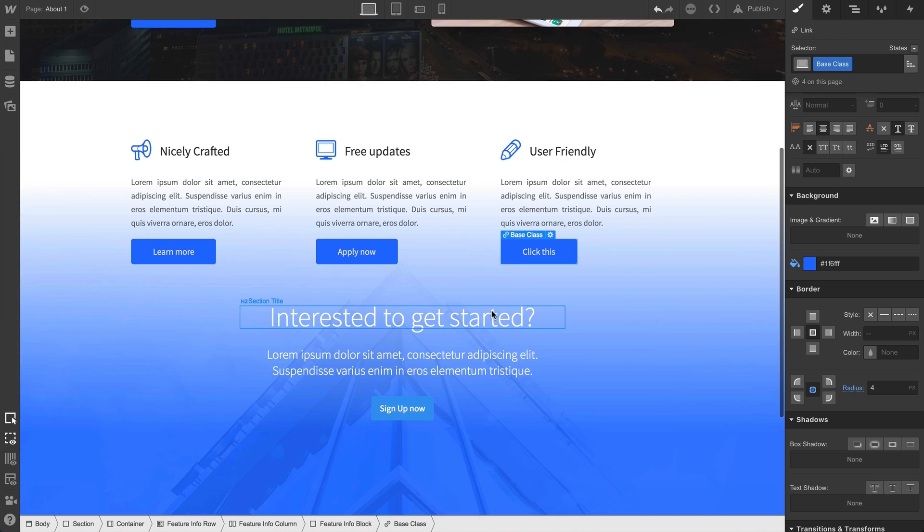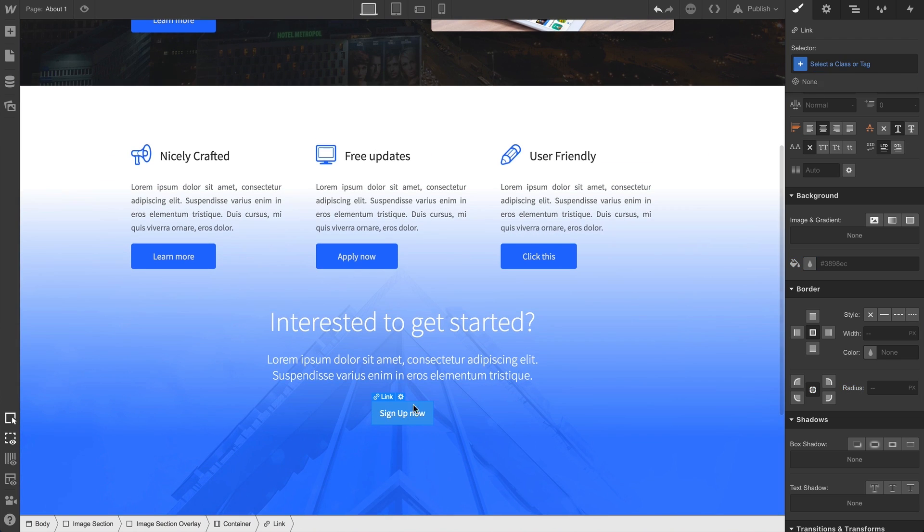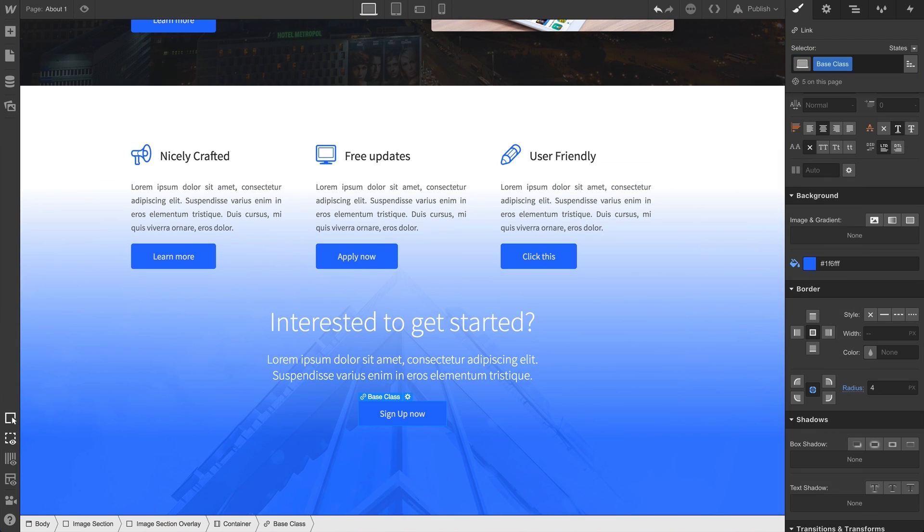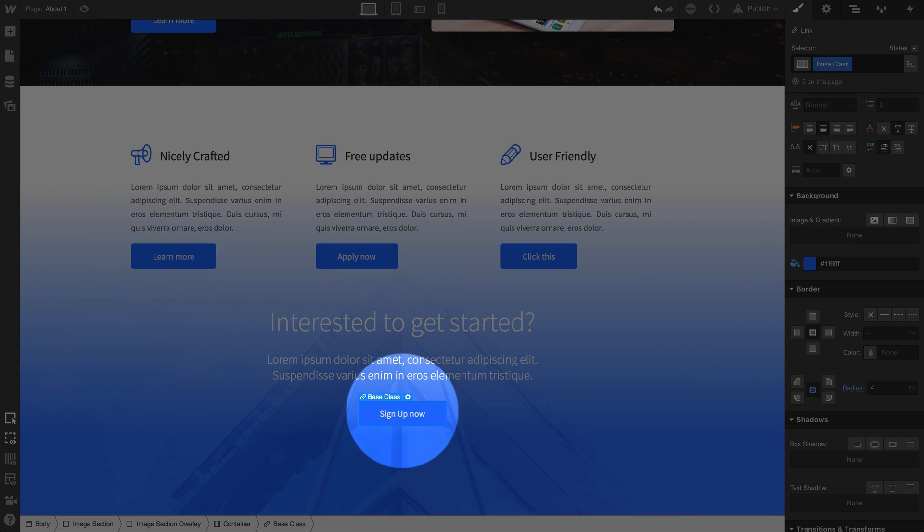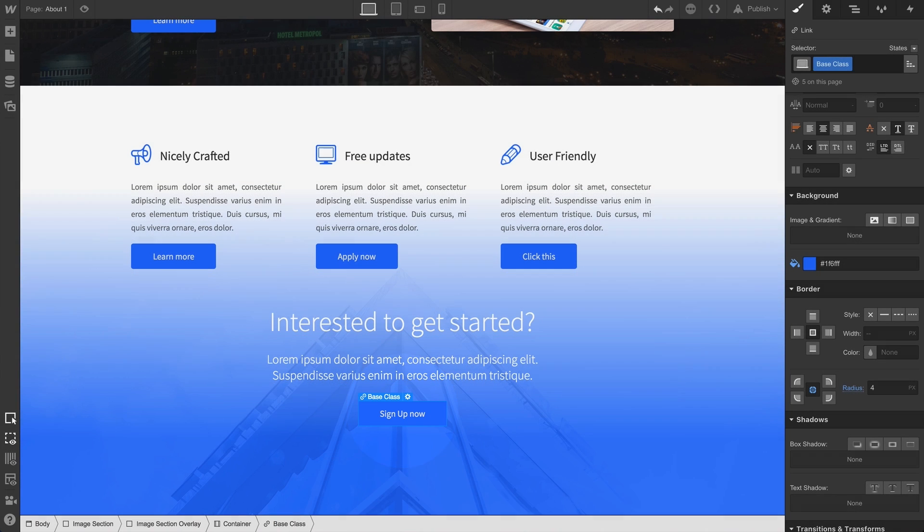But wait a second - this section, when we apply our class to the button, doesn't have the greatest contrast. We could remove the class and try and remember all those changes, creating a new class from scratch, or we can create a combo class.